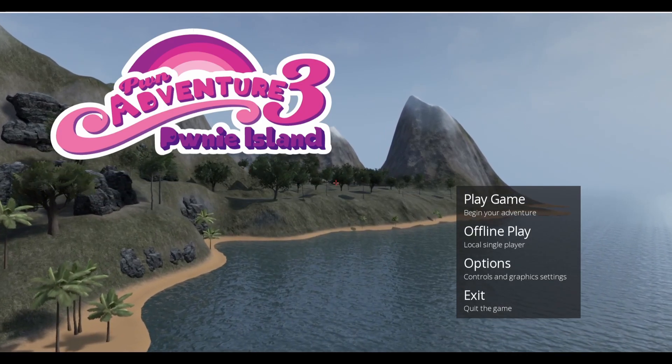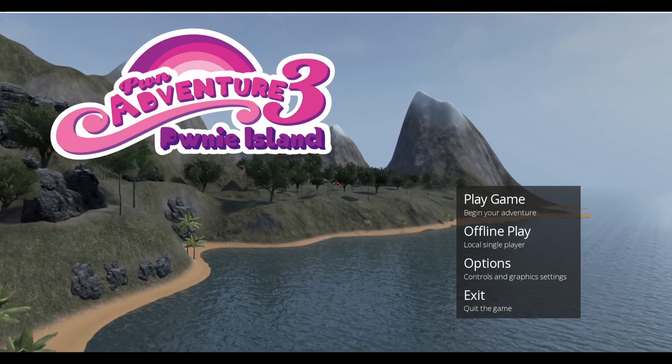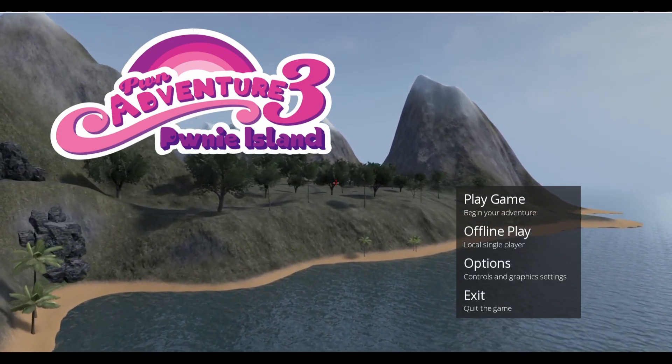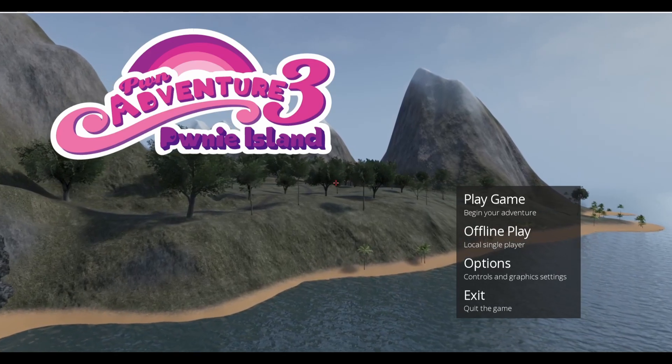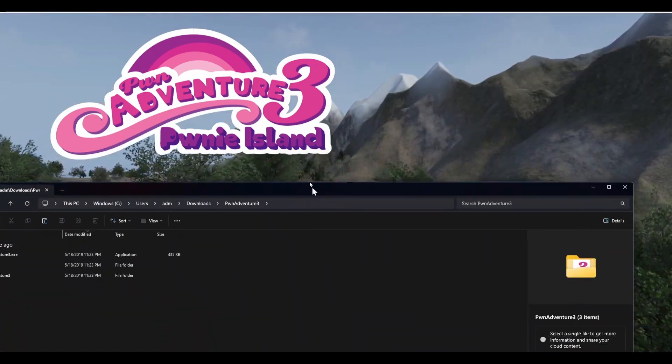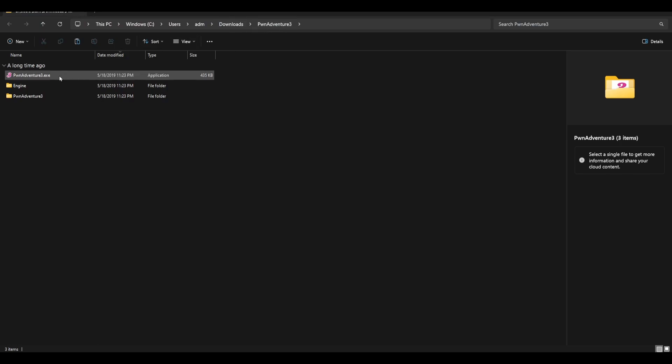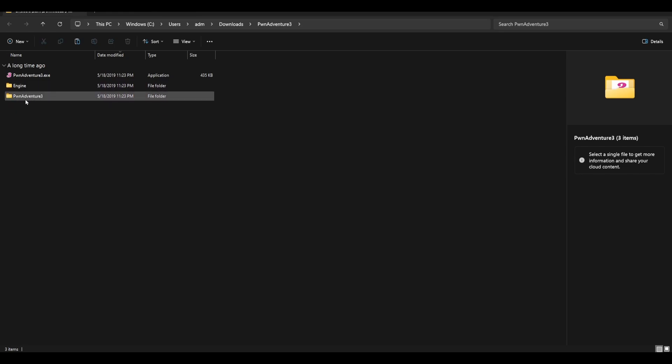This is in the Pony Adventure 3 directory. Inside that is our Pony Adventure 3 binary, the exe. That's our actual game client. We've got some subdirectories, an engine folder and a Pony Adventure 3 folder. We are going to ignore everything except for what's important right now.